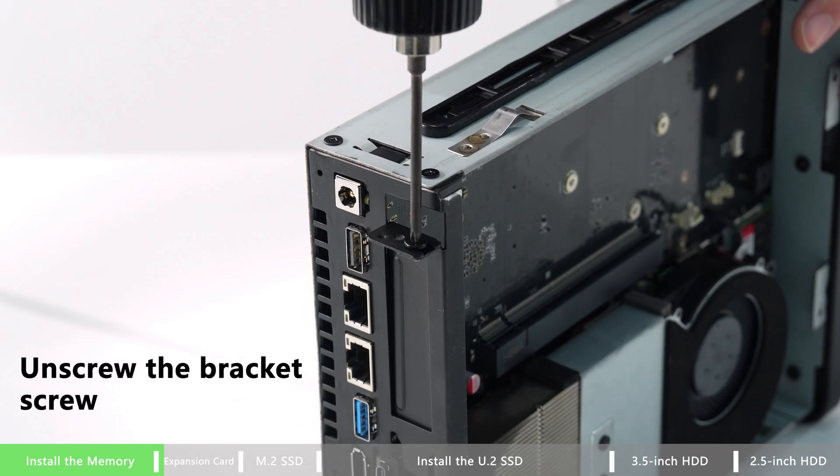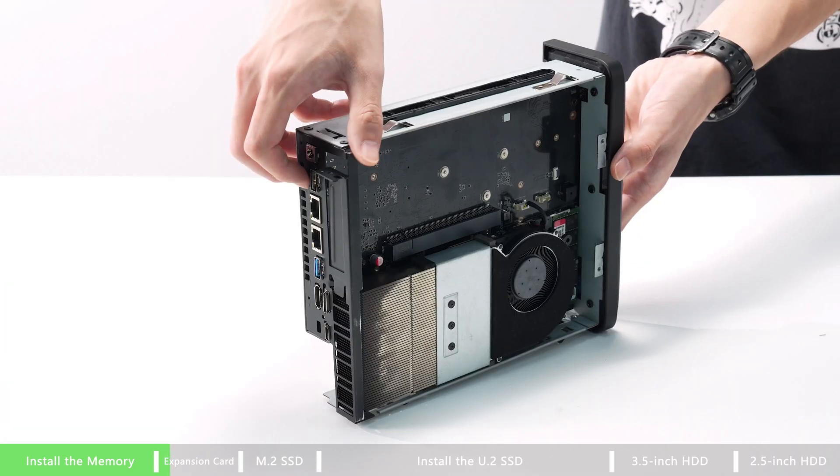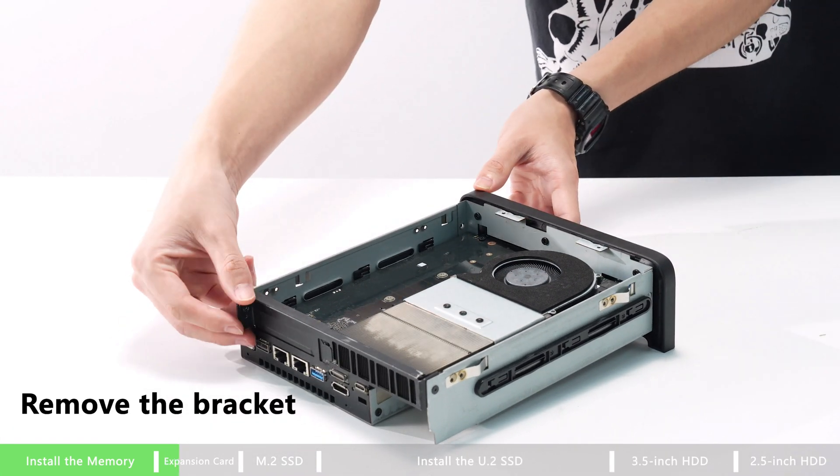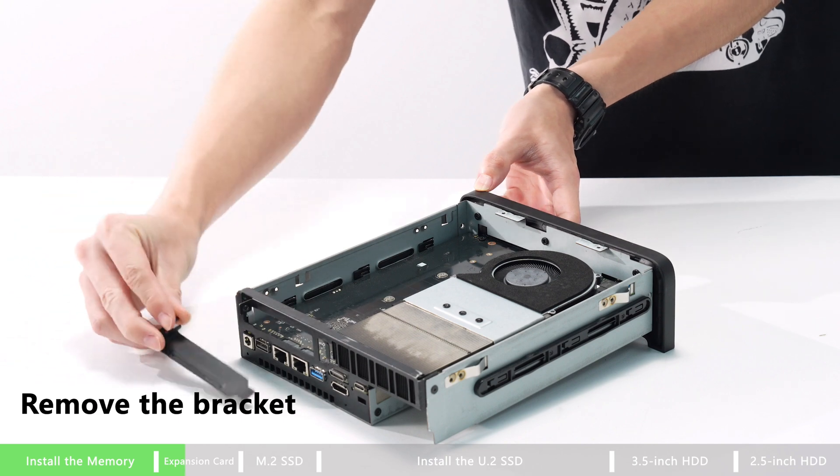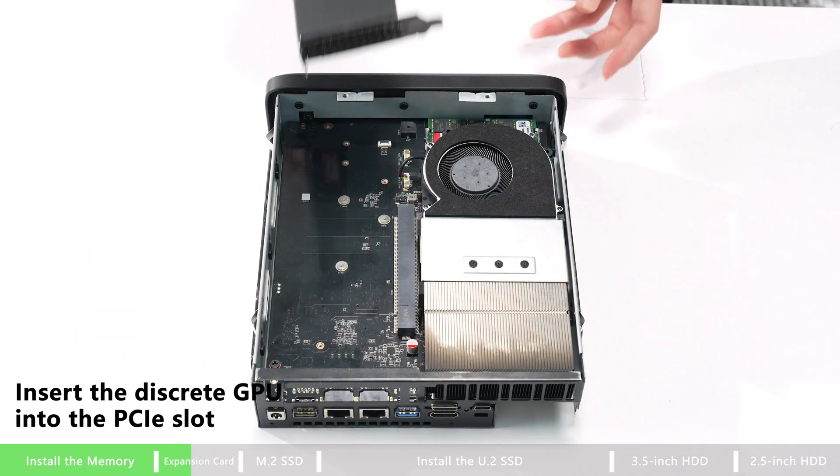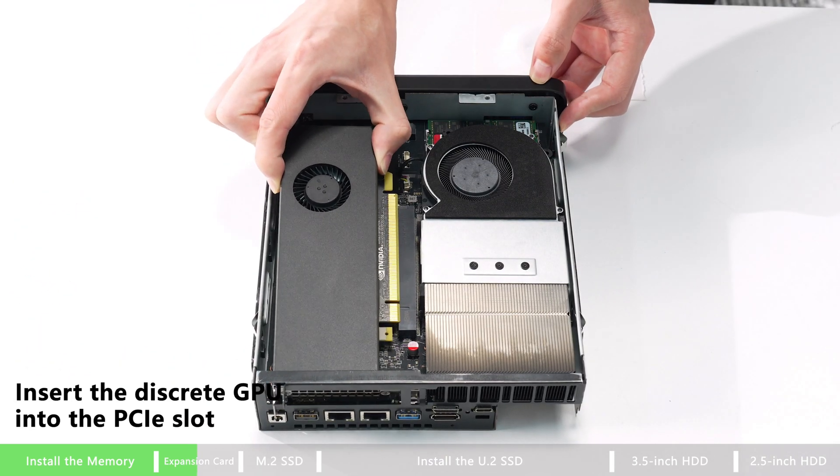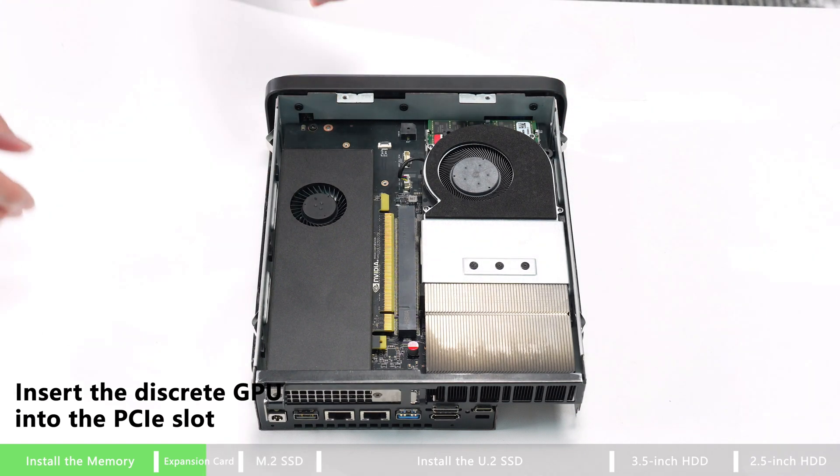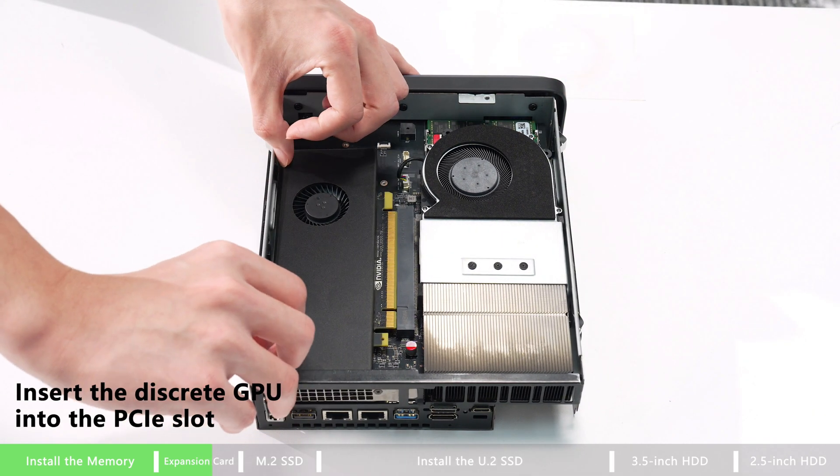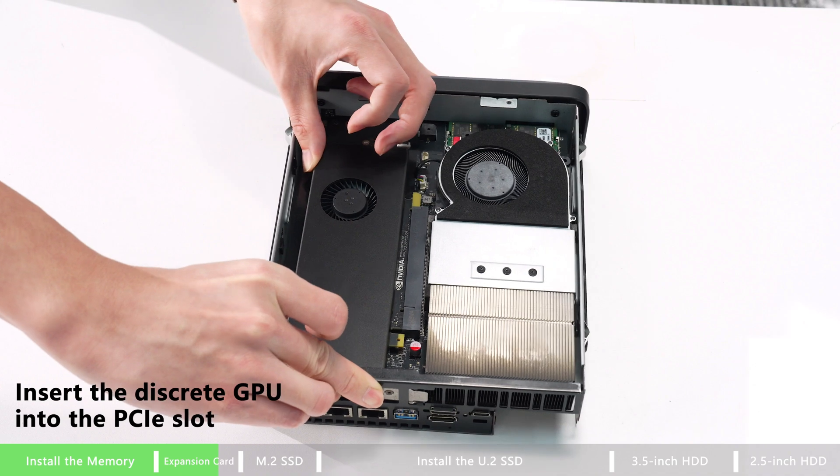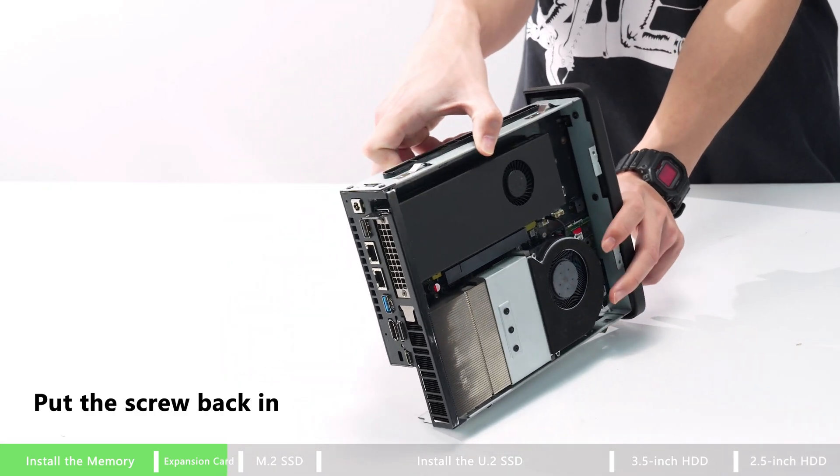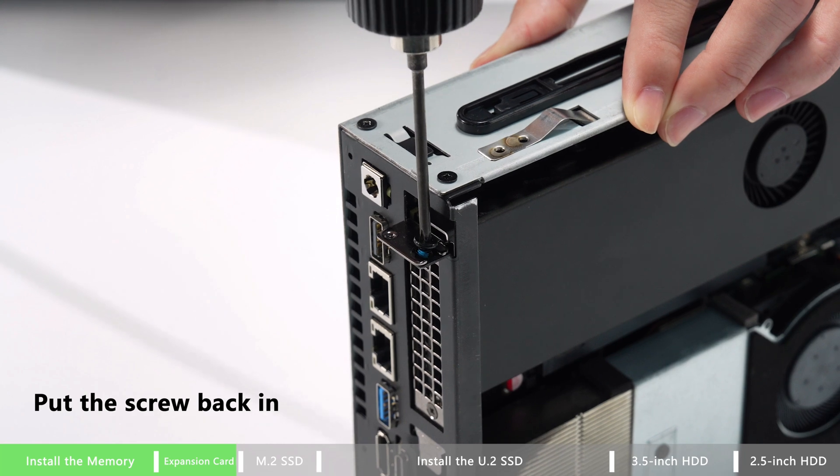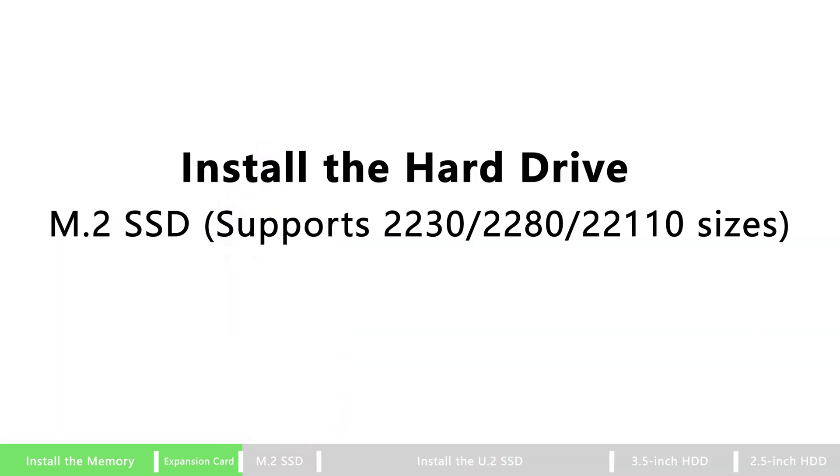How to install PCIe Type 16 expansion card? Unscrew the bracket screw, remove the bracket, and then insert the discrete GPU into the PCIe slot. Make sure the interface aligns perfectly. Then you can put the screw back in. That's all done. Enjoy your GPU.